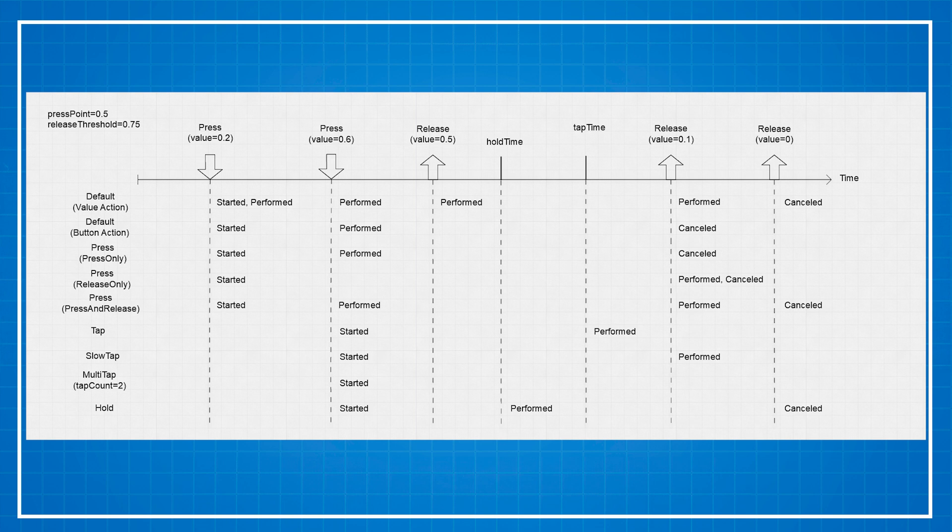When it reaches another threshold at value of 0.6 it will call the performed event and then at release if it reaches 0.1 threshold it will call the cancelled event. Obviously it doesn't make any sense on the keyboard but if we set it to a trigger on an xbox controller it will.